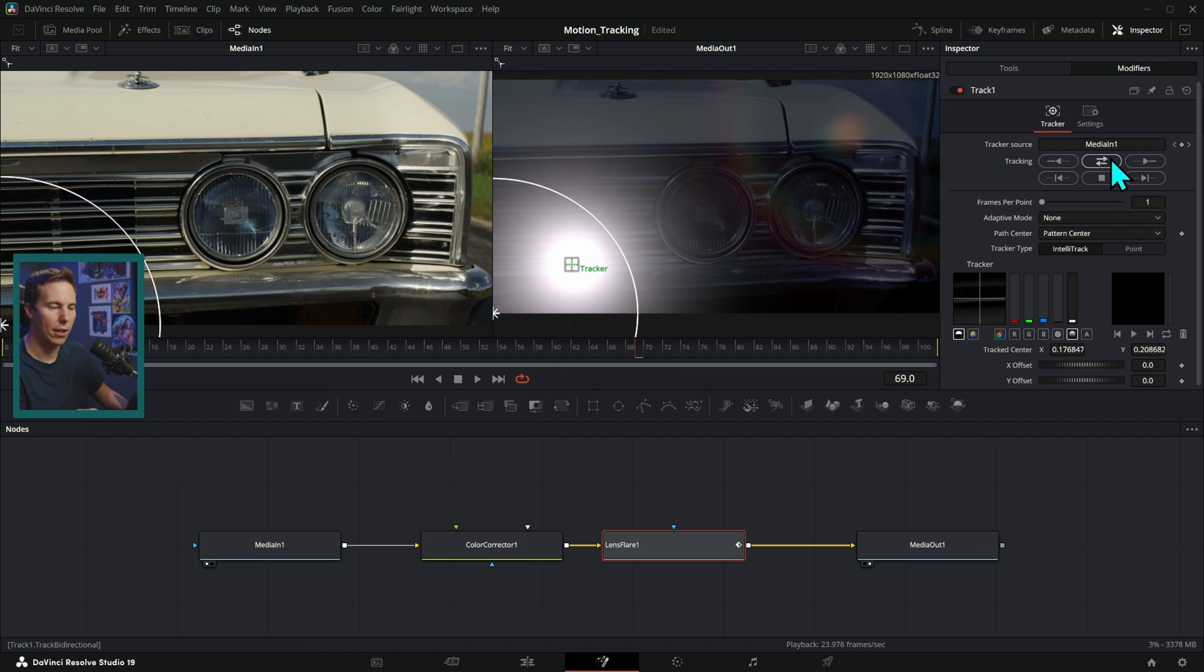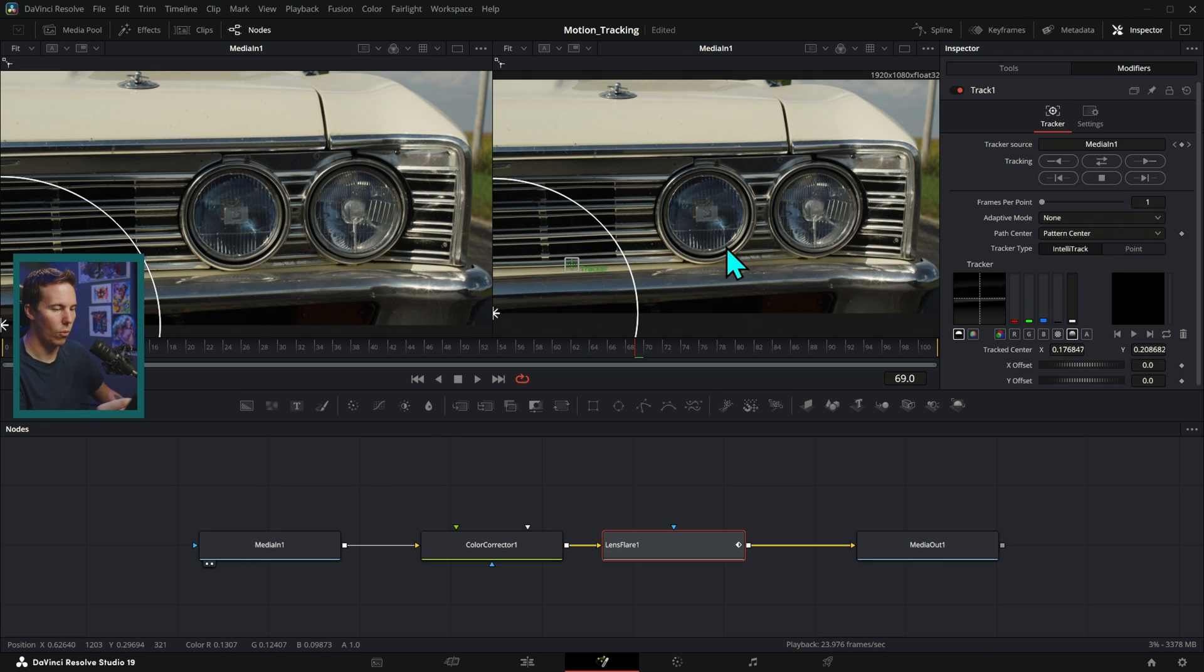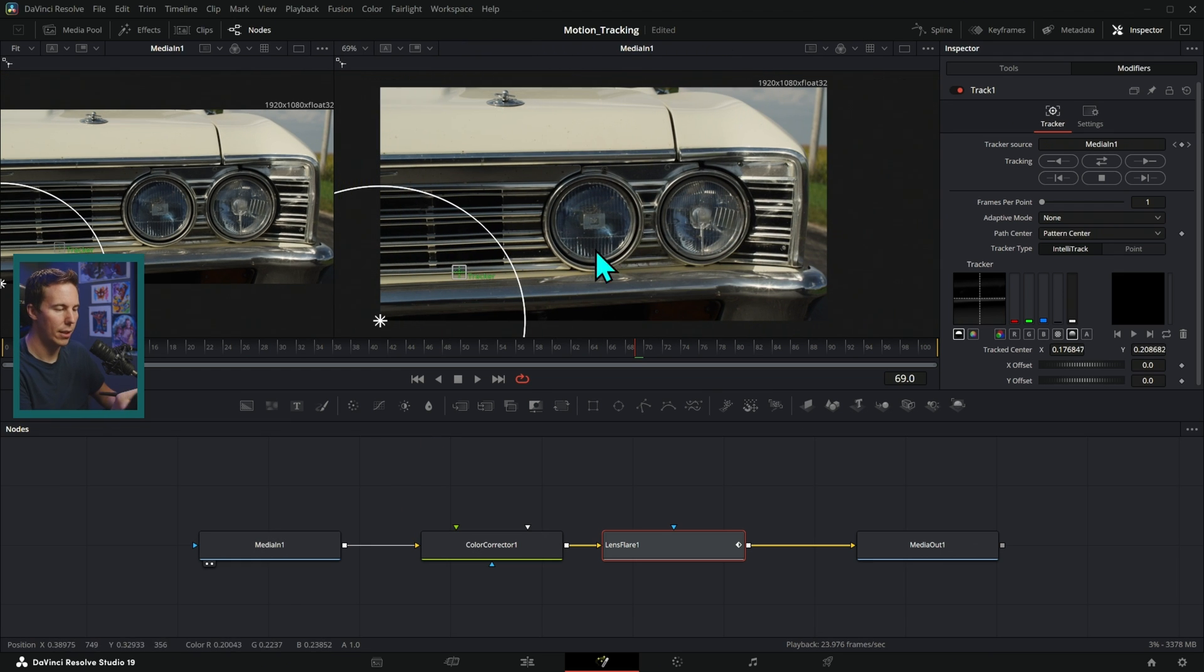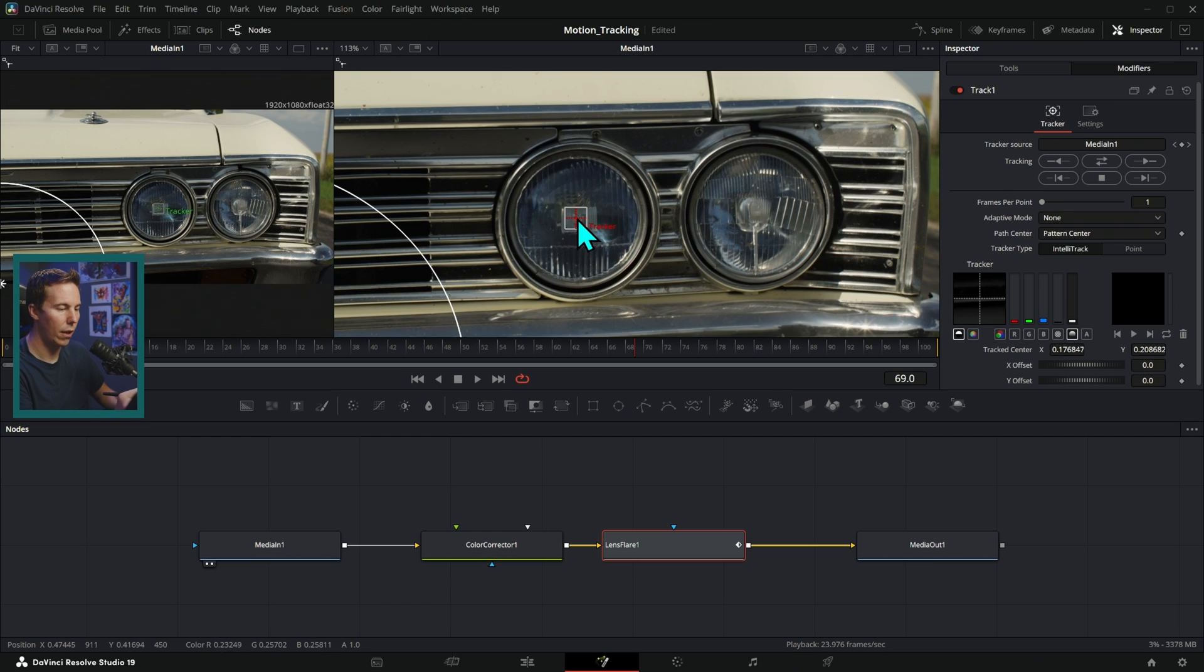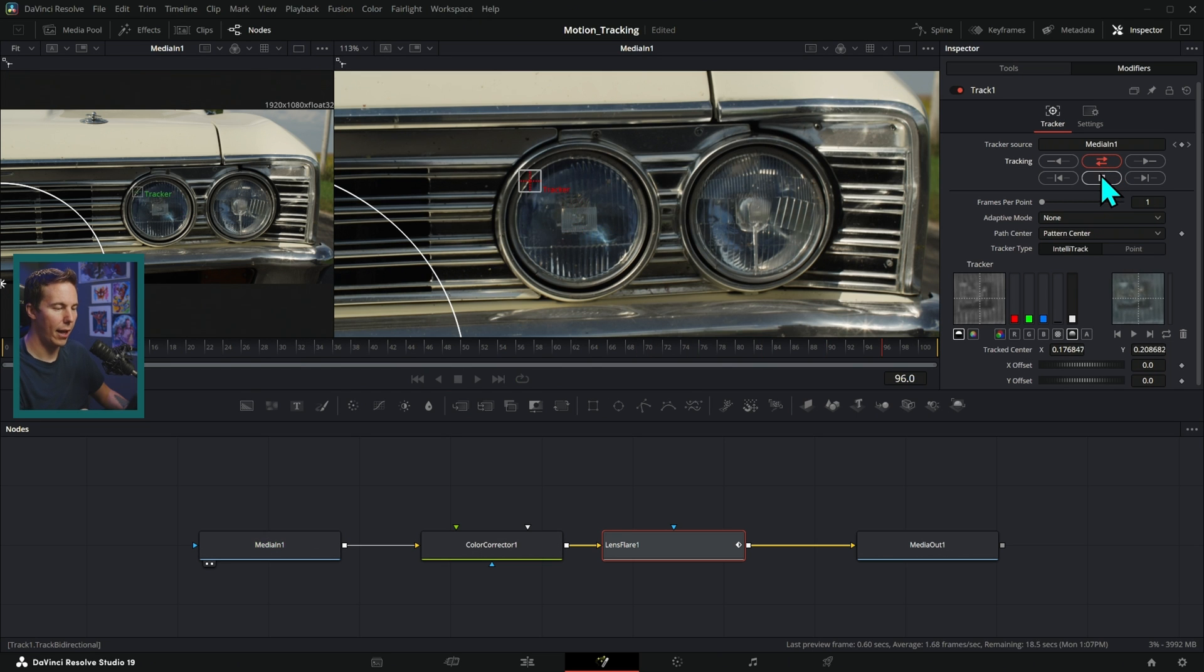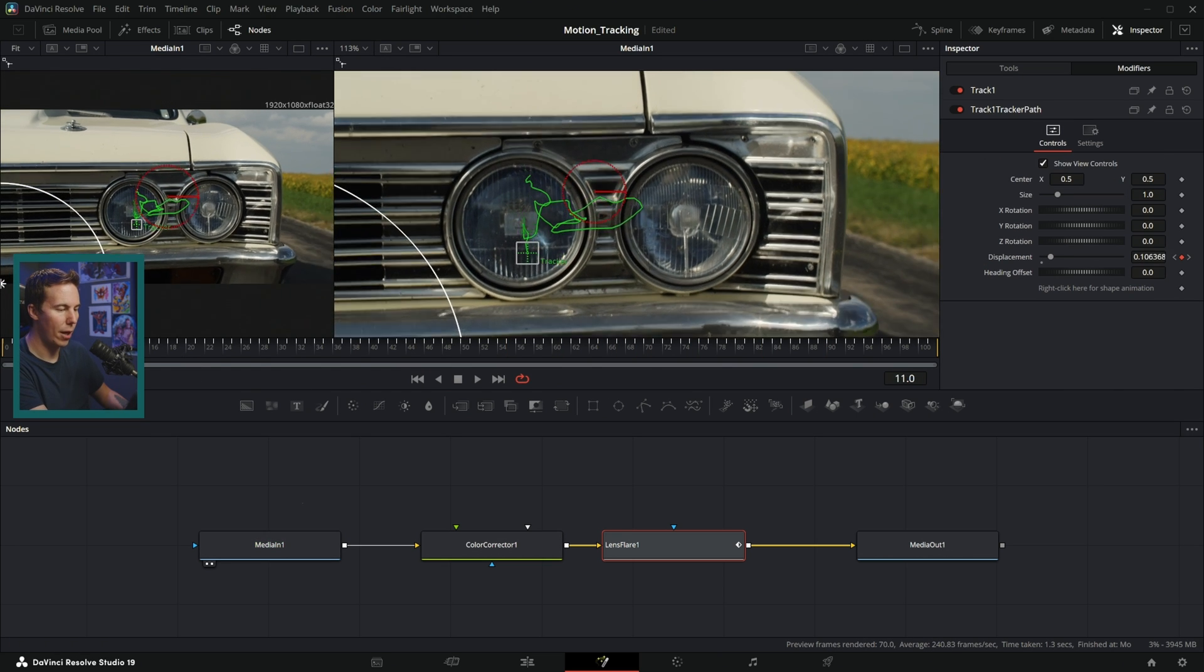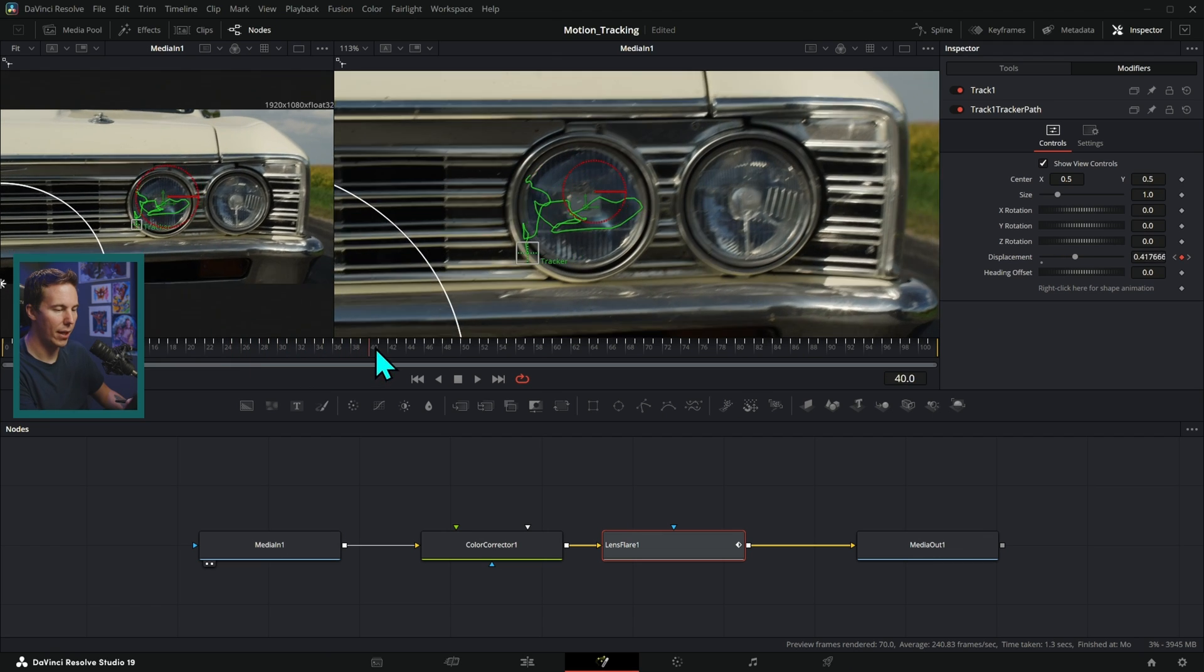And so I can take this media in one and just drag this into tracker source like that. And that's going to set that to media in one. And let's just go ahead and view media in one here on our second viewer. And I can grab this tracker and I'm just going to put this right in the center of our headlight like that and track this back and forth just by clicking this.